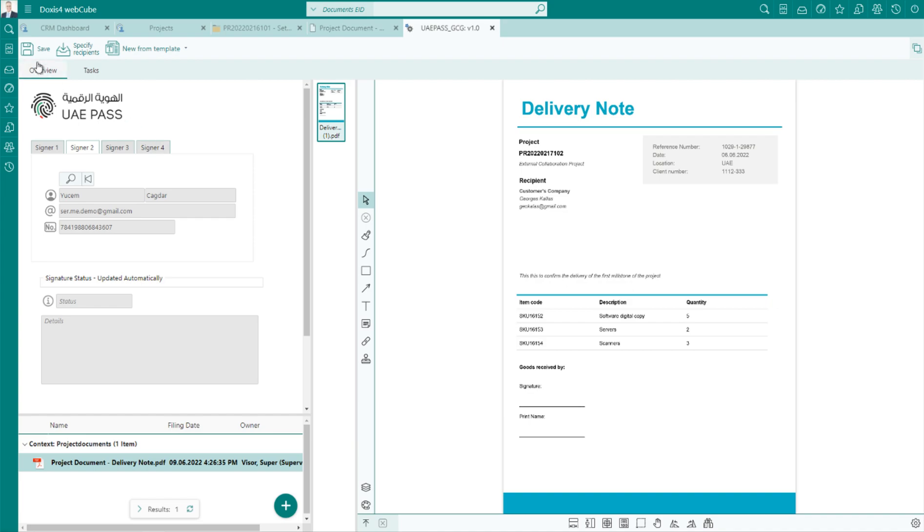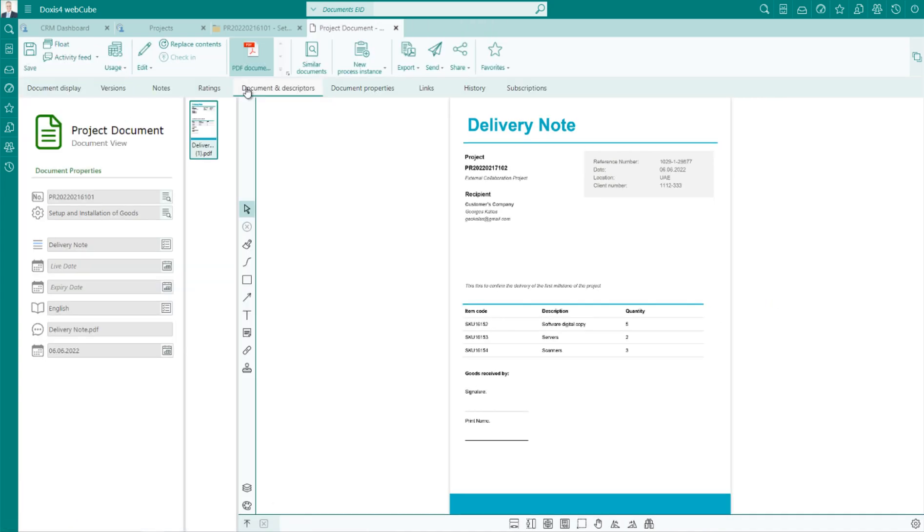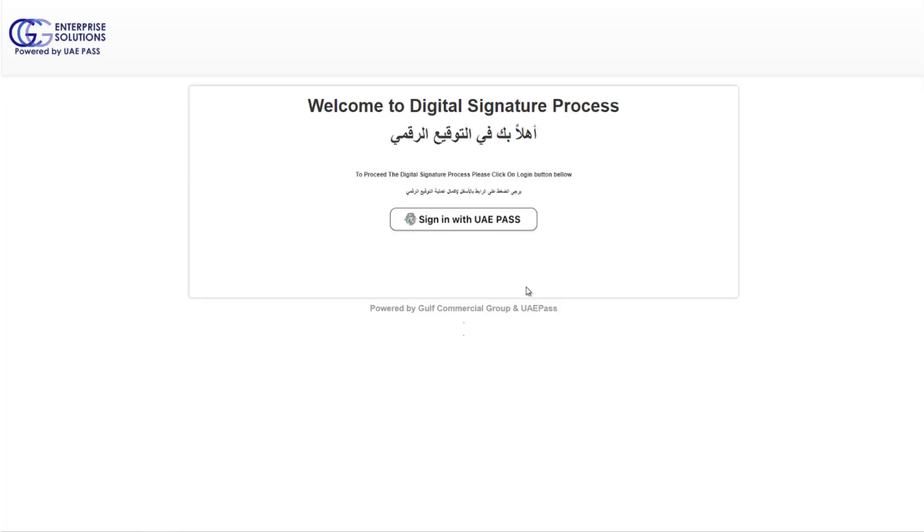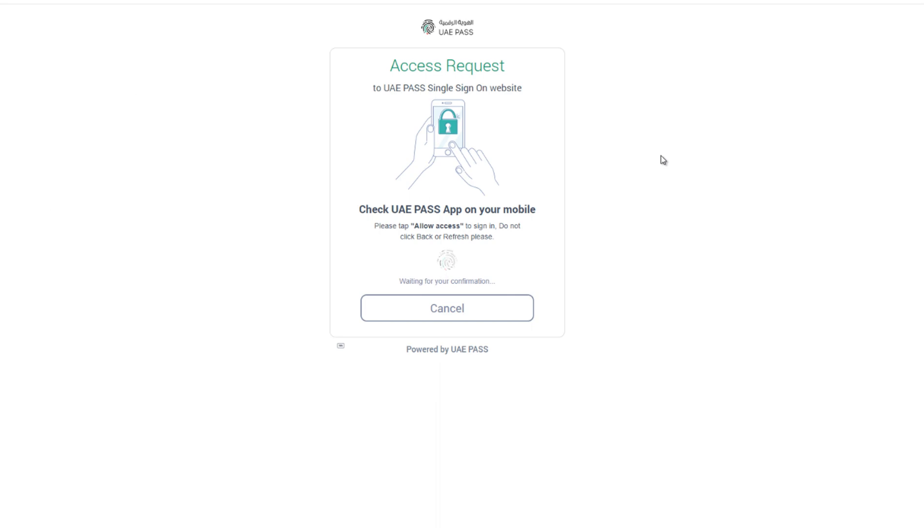When we save the changes, an automatic email will be sent to the signatories to review and sign the document using UAE Pass.